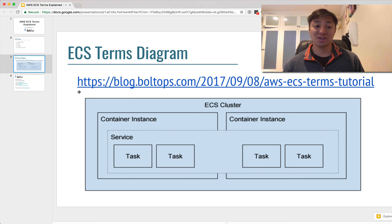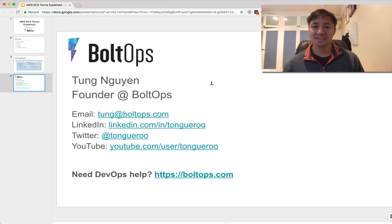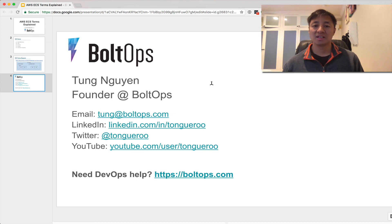So those are all the terms. Hopefully you guys found that helpful. If you found this video helpful, be sure to like it and share it with your friends to encourage more content like this. If you guys have any questions or any other video suggestions, just comment below. If you need any DevOps help, check out BulletOps, and thanks so much for watching. I'll see you guys next time.